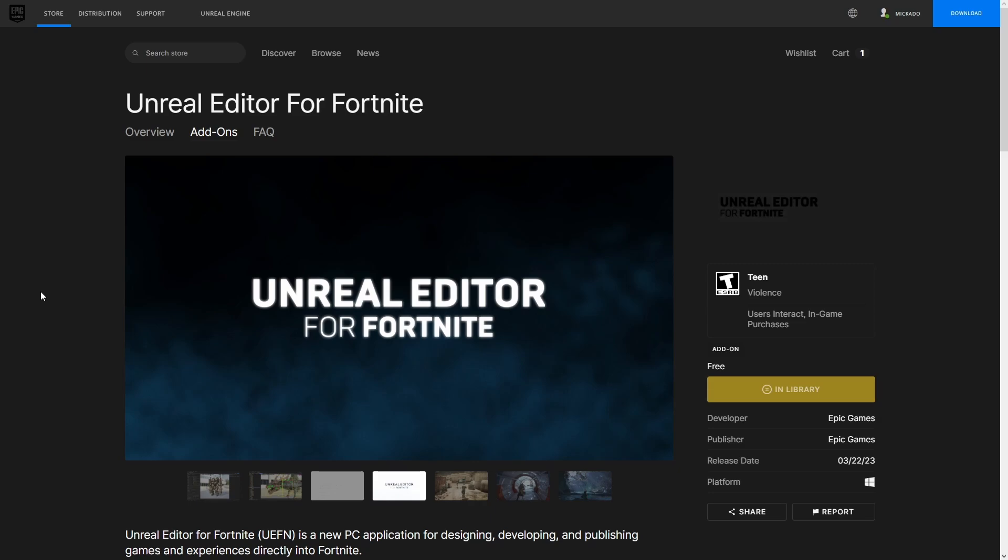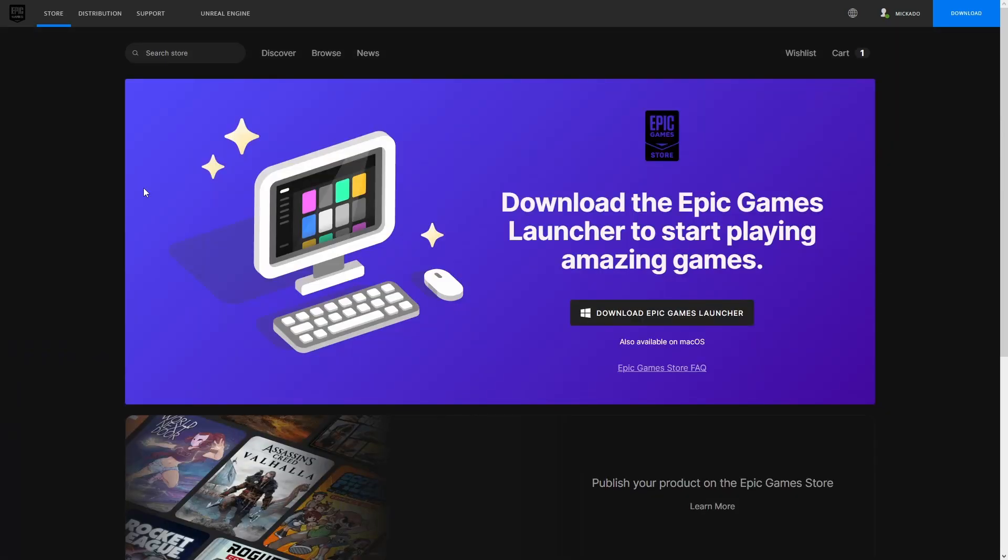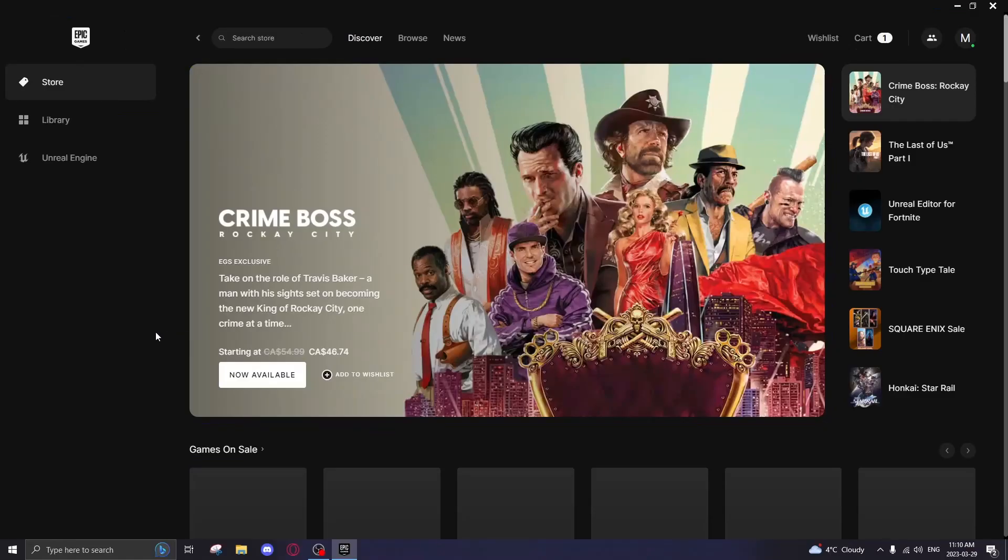If you're brand new to Fortnite or the Unreal Editor, first thing you want to do is head to the Epic Games launcher download page. I'll put it in the description below. Simply hit download Epic Games launcher, go through the steps, and I'll meet you back.